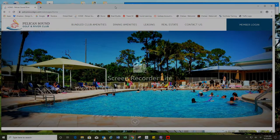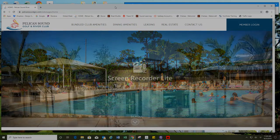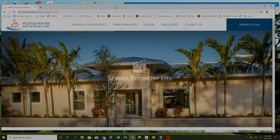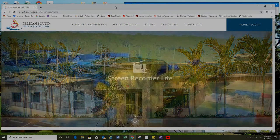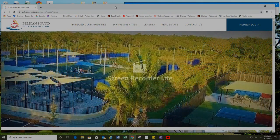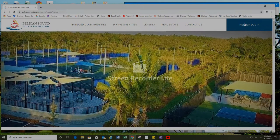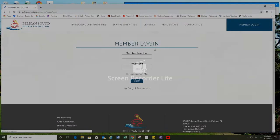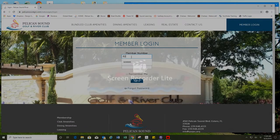Hello Pelican Sound residents. I'd like to take a moment to introduce our new reservations system for sound learnings classes. Currently I am on our club member website pelicansoundgrc.com. I'm going to log in using my member number and password.